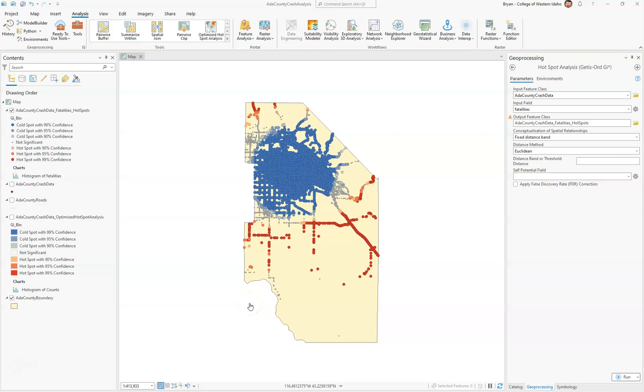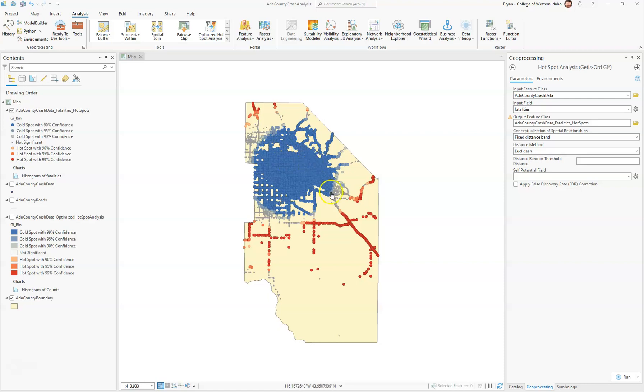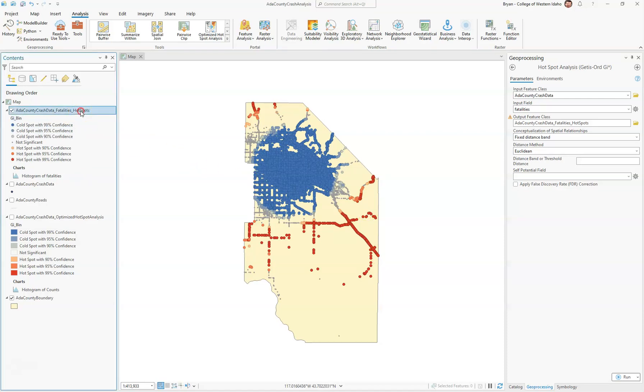In this video, I want to go over what the results mean in terms of the hotspot analysis for fatalities. As we can see, it's much different than the optimized hotspot analysis where before this was hotspots with confidence. Here we're going to see other roads that seem to be more highways and whatnot. So when you create the hotspot analysis,